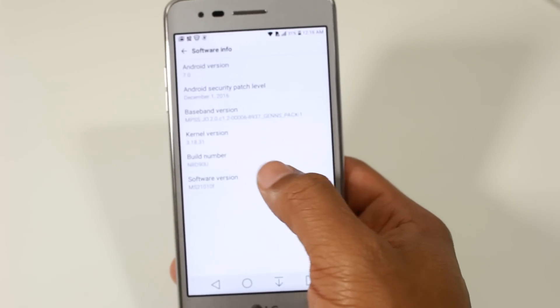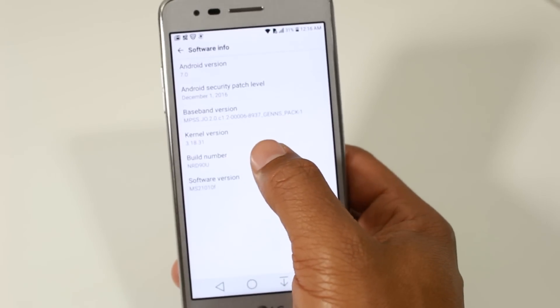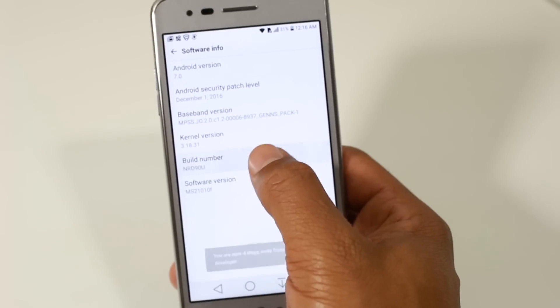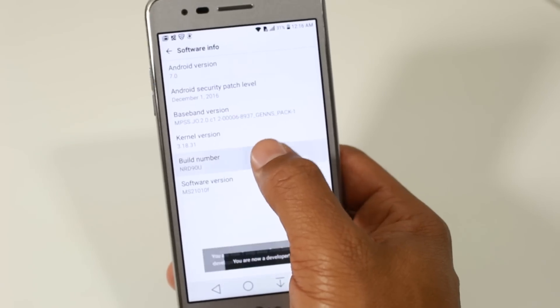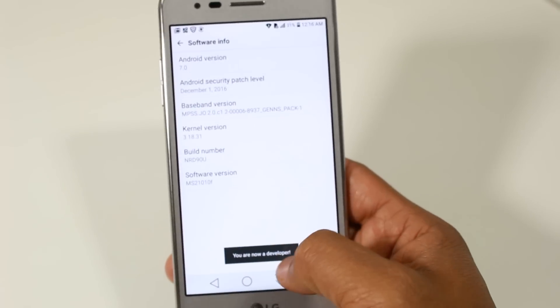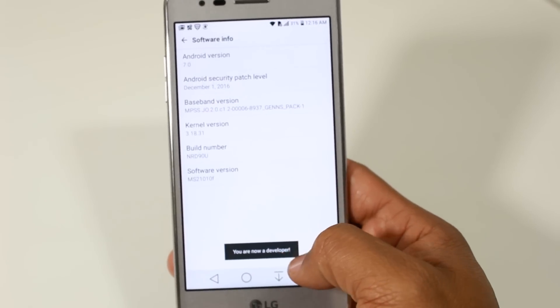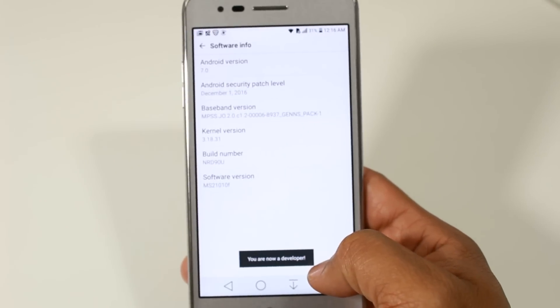Go to software info and we're going to tap on the build number until we unlock the developer. Hey, you are now a developer. Congratulations.